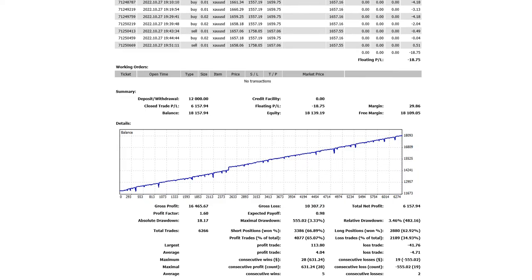These were the running trades. We've made a profit of 6,157, which is more than 50%. It's 13 weeks; three months will be completed in the next few days, so it's almost three months.